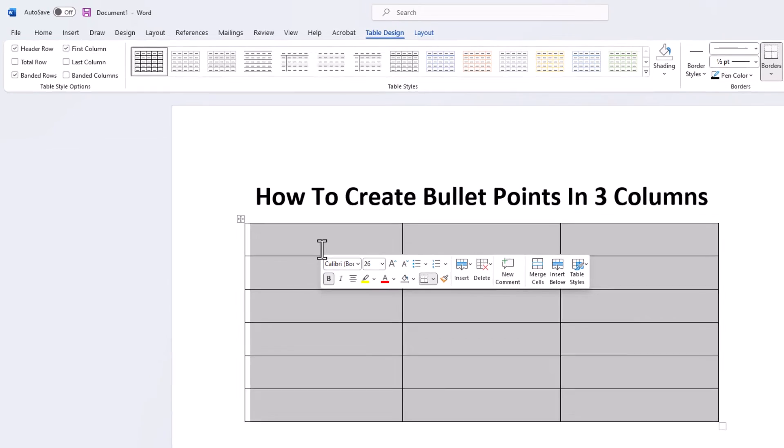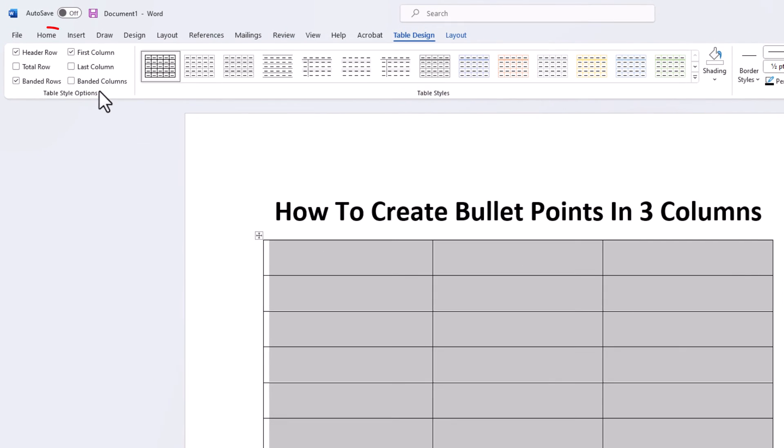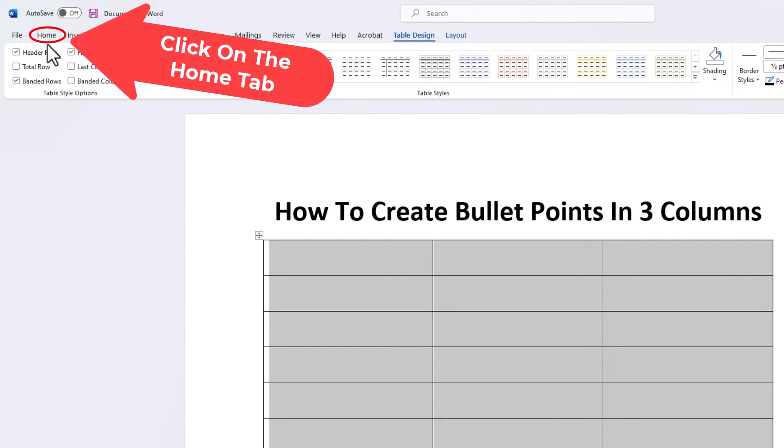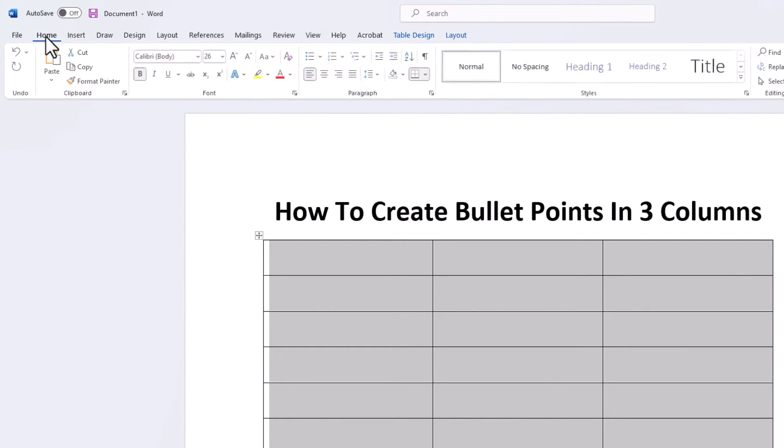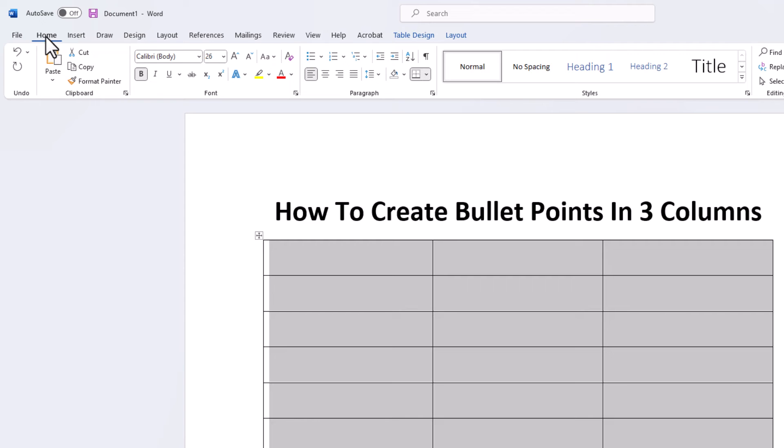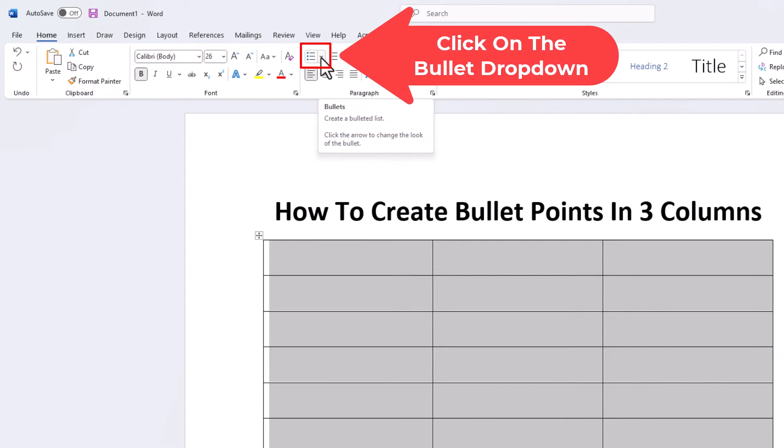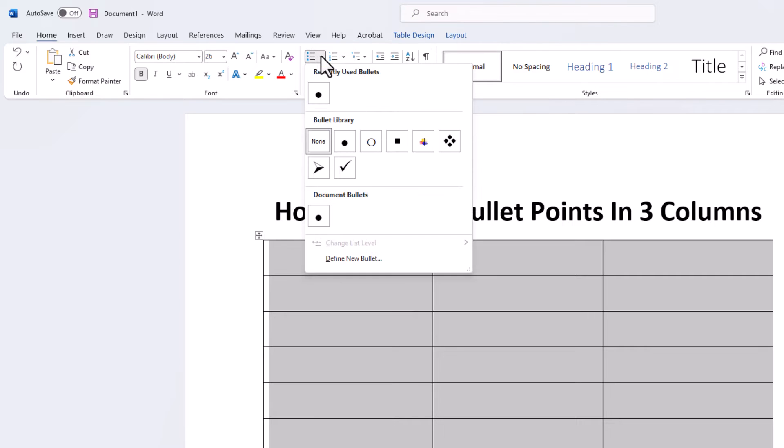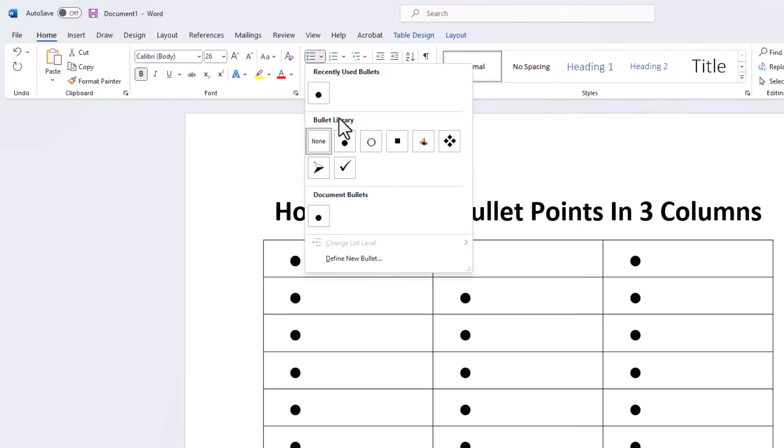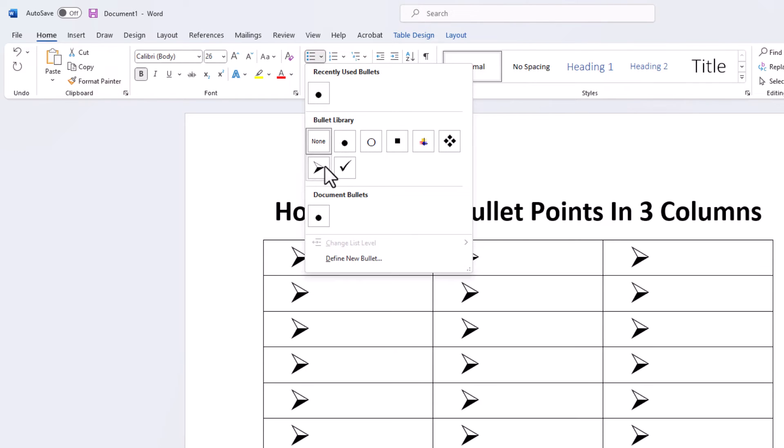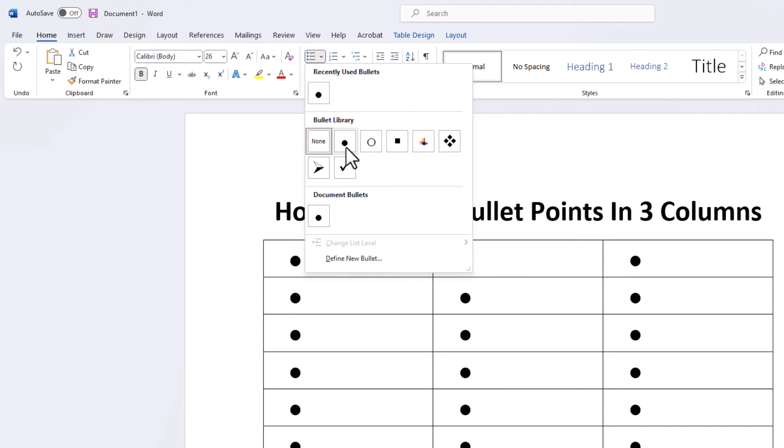The next thing I'm going to do is go up to the top and click on the Home tab. Then I'm going to go down to the Paragraph section on the ribbon, and the very first thing is Bullets. I'm going to click the little drop-down here and use the traditional dot. You could select any one of these, but I'm going to use the traditional dot.